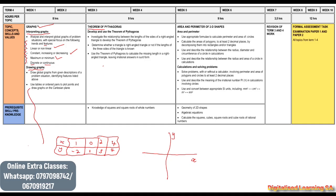We will develop and use the Theorem of Pythagoras. Here we will investigate the relationship between the lengths of the sides of a right-angled triangle to develop the Theorem of Pythagoras.